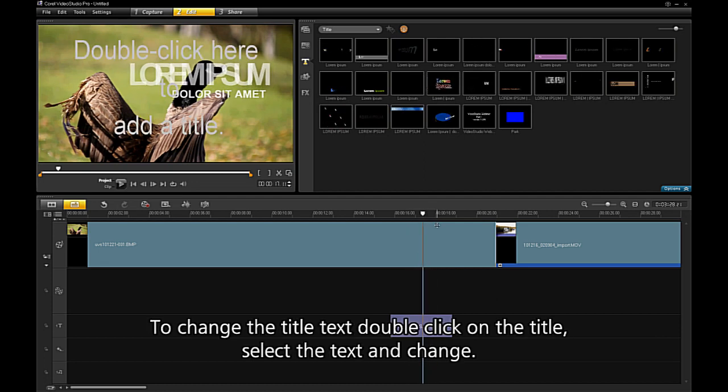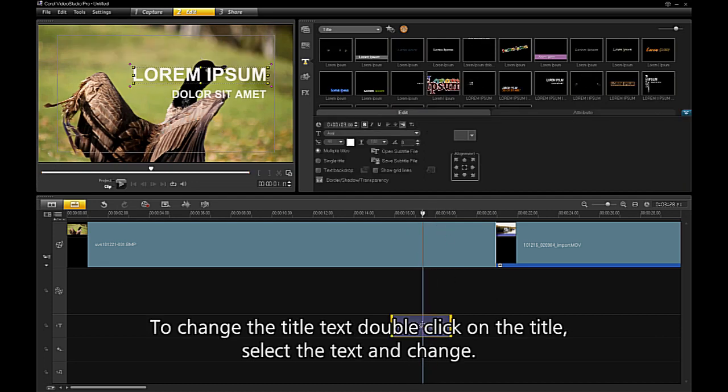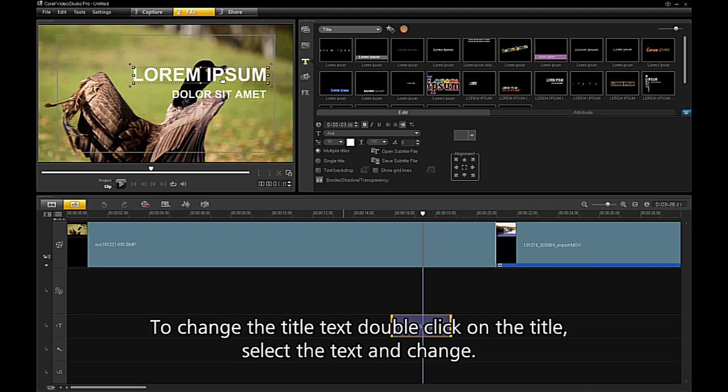To change the title, double-click on the title. Select the text and change.